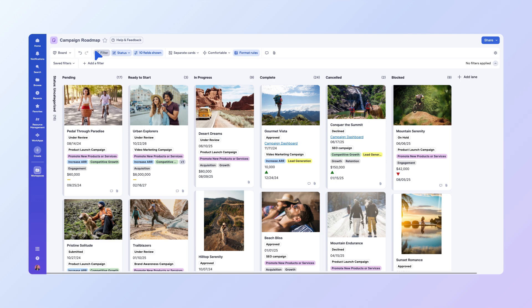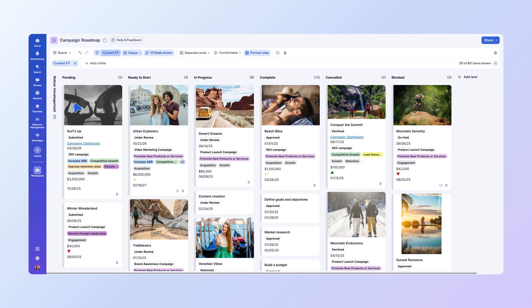Then select the current fiscal year filter under Saved Filters. This will display all campaign dates within the current fiscal year across the different status columns, giving you a focused view of your ongoing work. You can also add extra filters to this saved filter to further refine your view.